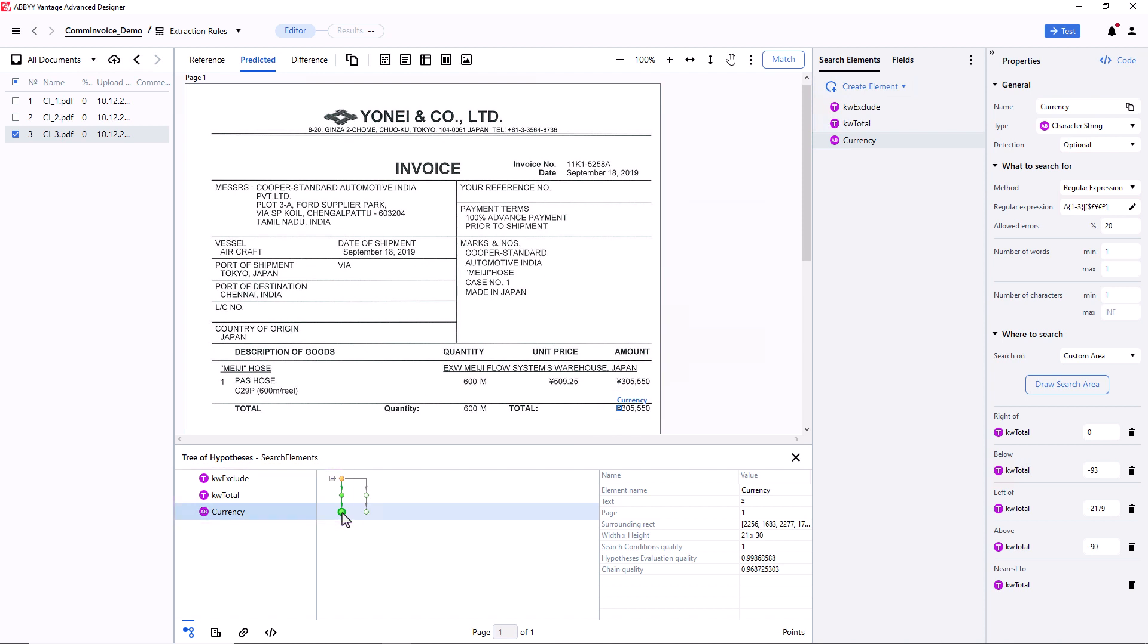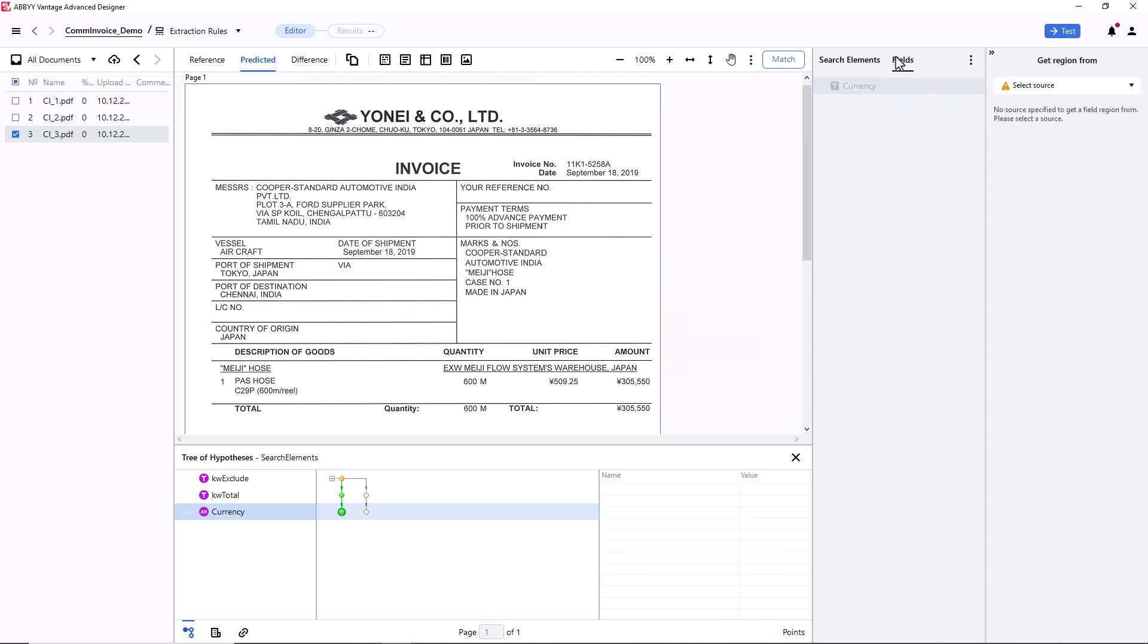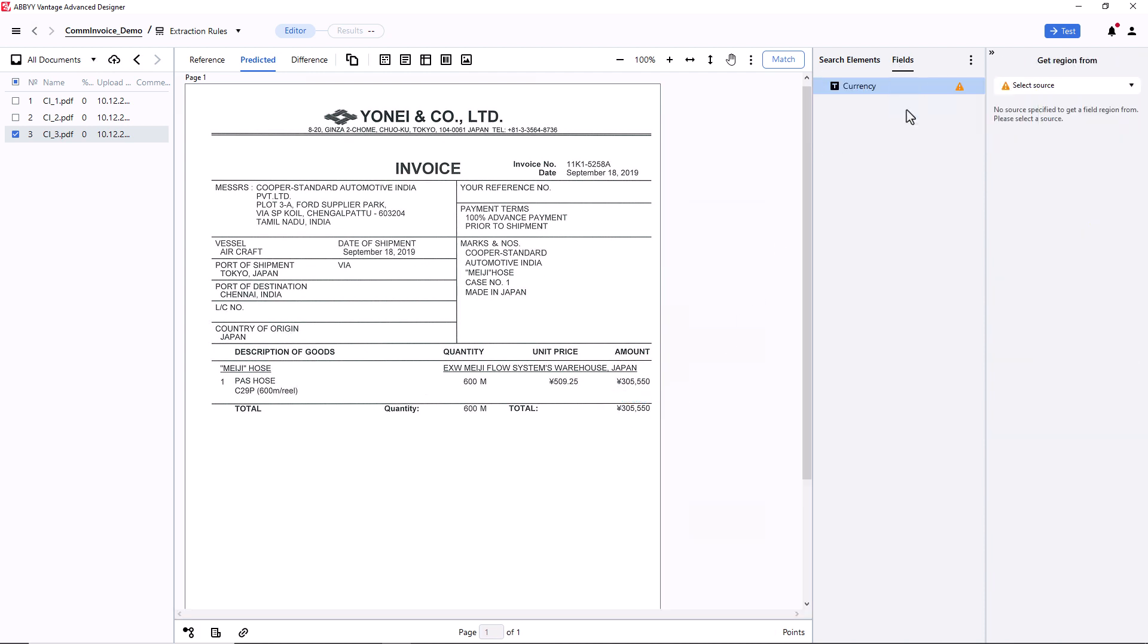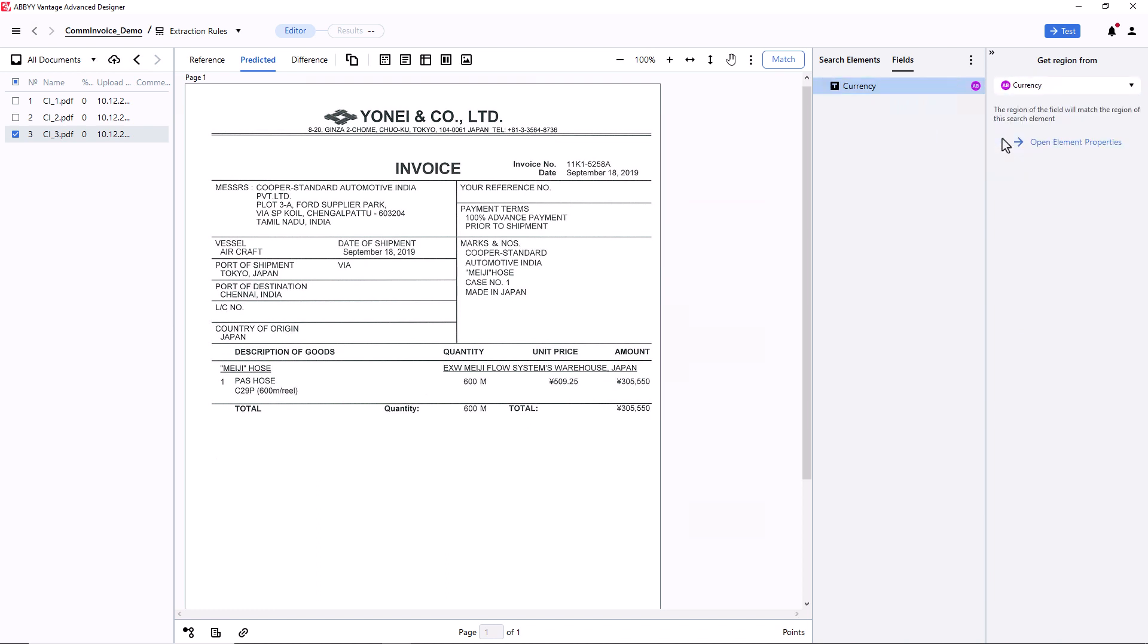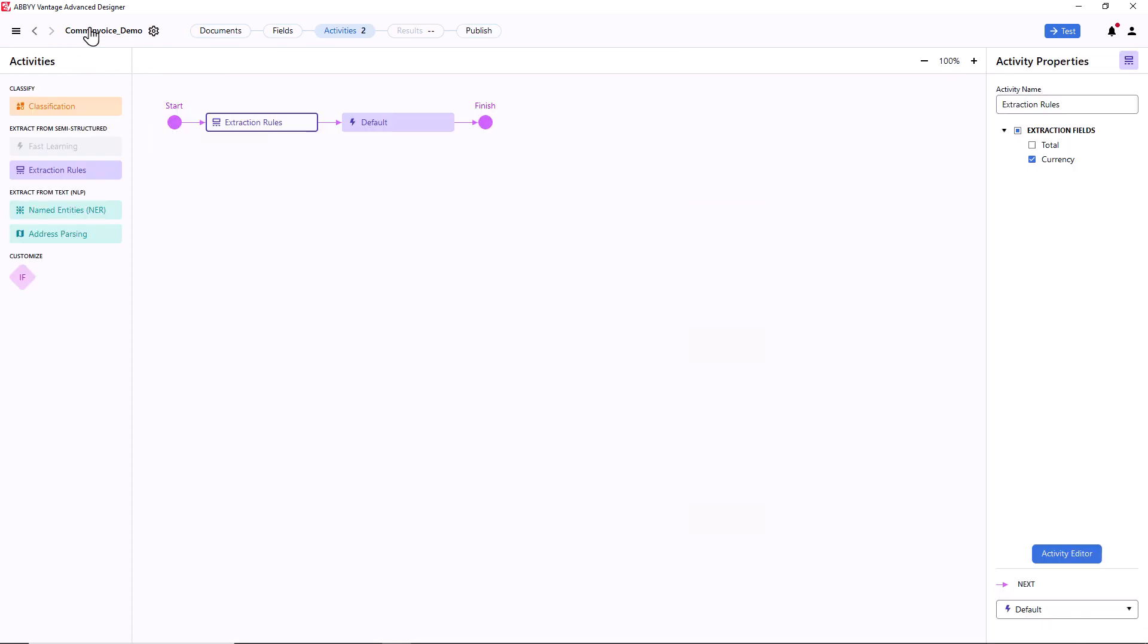Before publishing the skill, I need to open the Fields tab again, enable the Currency field, and map it to the corresponding character string element. Now I can publish my skill.